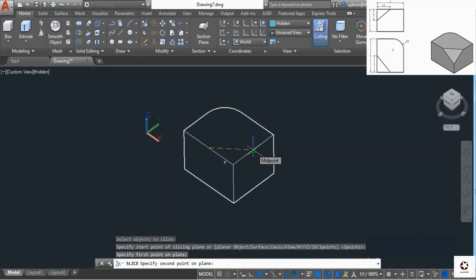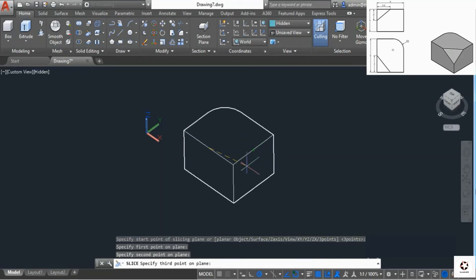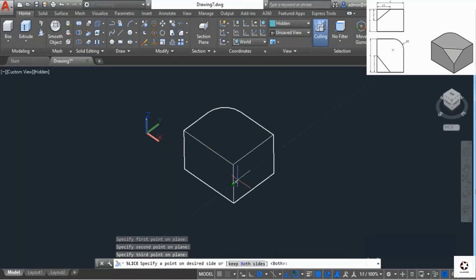The third point is right here, halfway again. That's half of four which is two. We have assigned three points and now AutoCAD will make a plane which connects the three points.